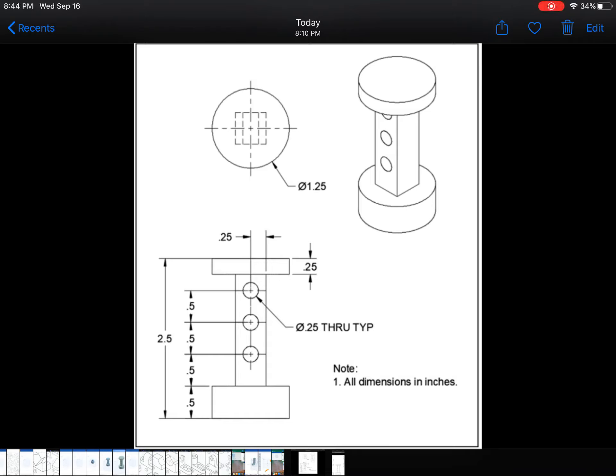All right guys, we're going to take a look at figure number 3 from activity 125 and create that. So here's the drawing showing you the dimensions of the object.